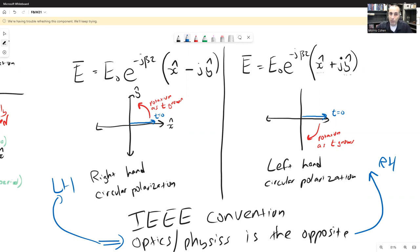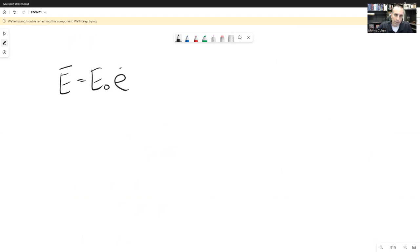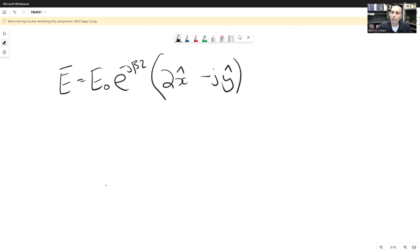Once circular polarization is established, the electric field rotates and its strength remains the same everywhere around the circle — that is the definition of circular polarization. But the two linear components do not always have to be equal. For example, consider a modification of RHCP: E = E₀ e^{-jβz} (2x̂ - jŷ), where the x-directed wave is twice as large as the y-directed wave.